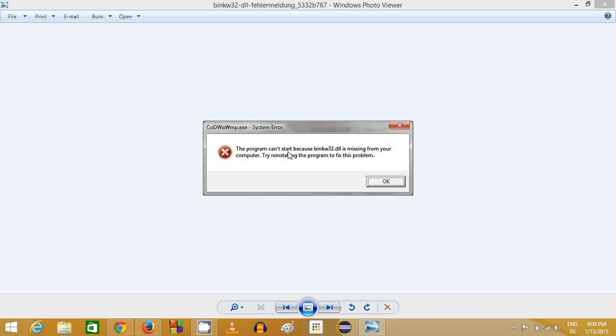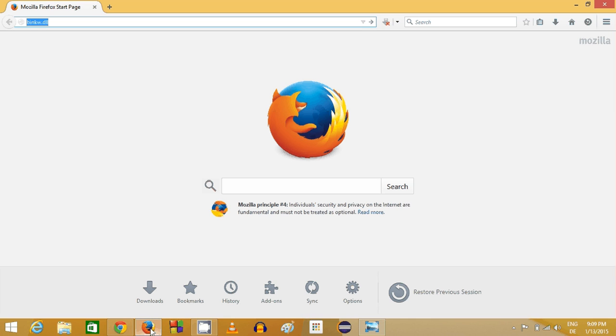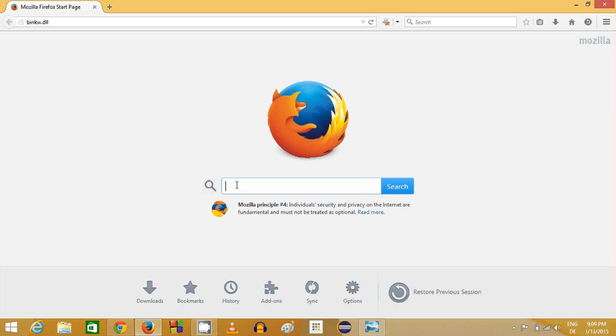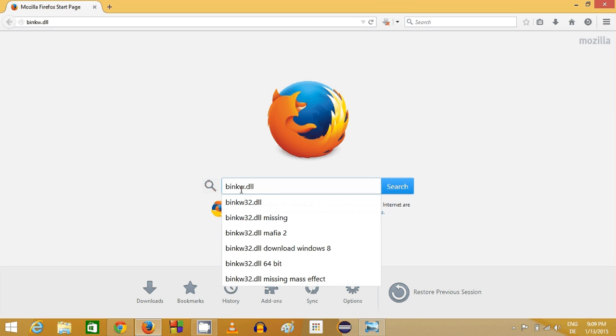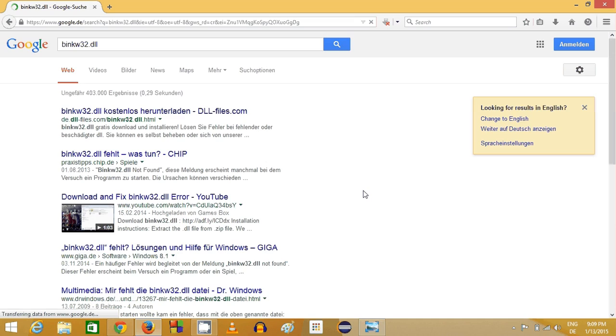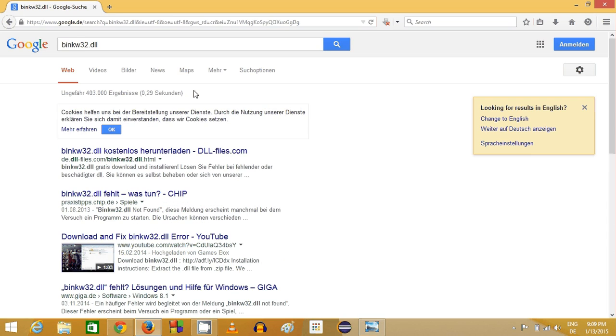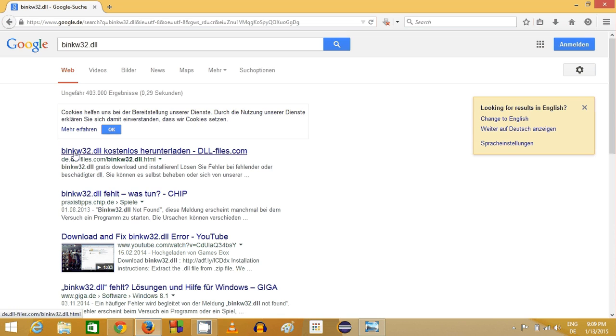What you can do to solve this problem? First of all, you can just search for this DLL file, which is binkw32, and then the first link most probably will be from dll-files.com.